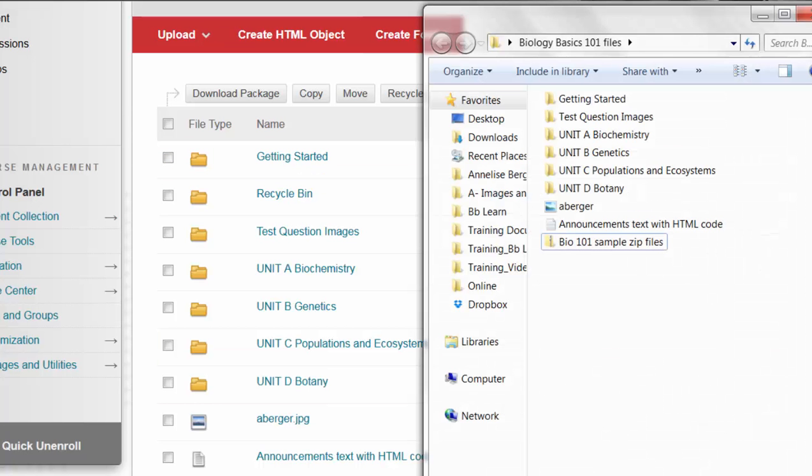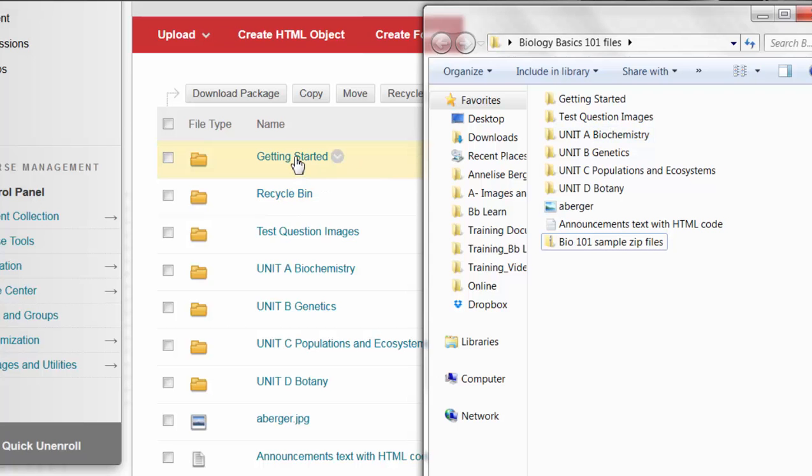You can see I had getting started, test question images, and then a through d and that's what I've got here. Getting started, test question images, and a through d.